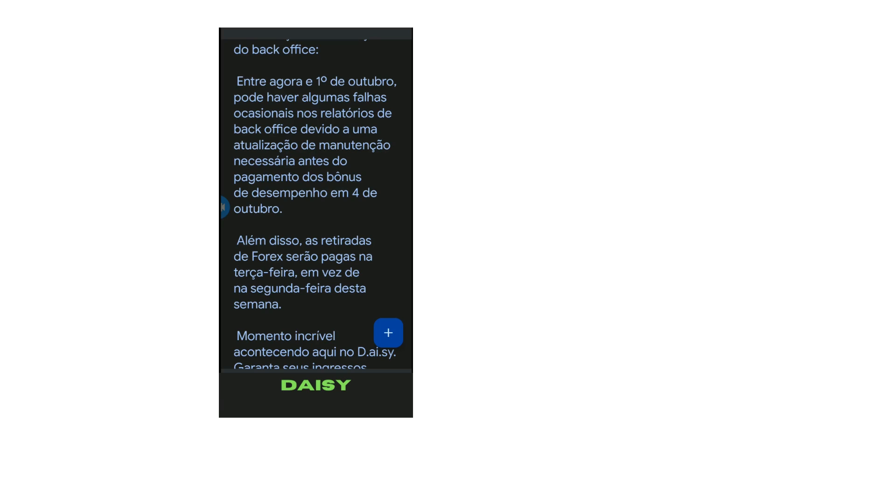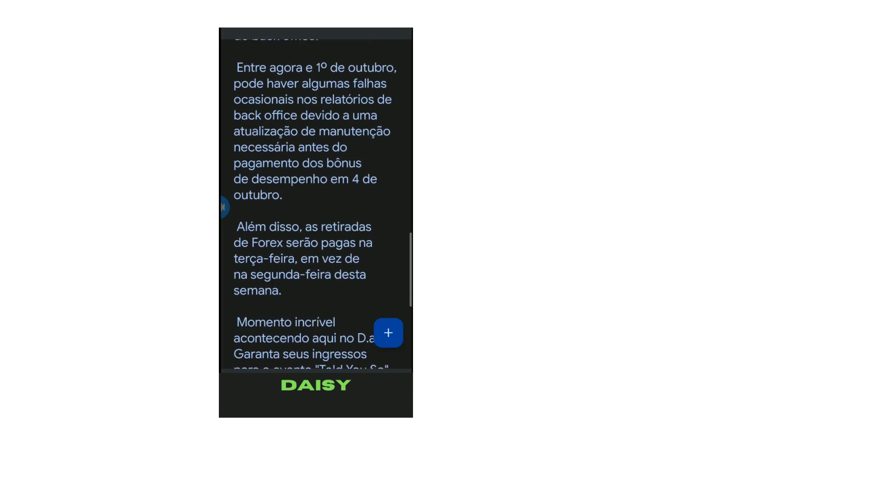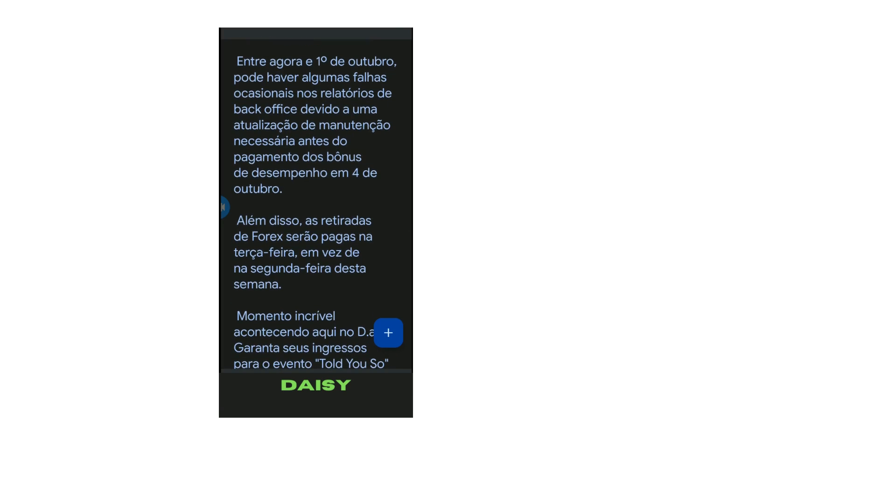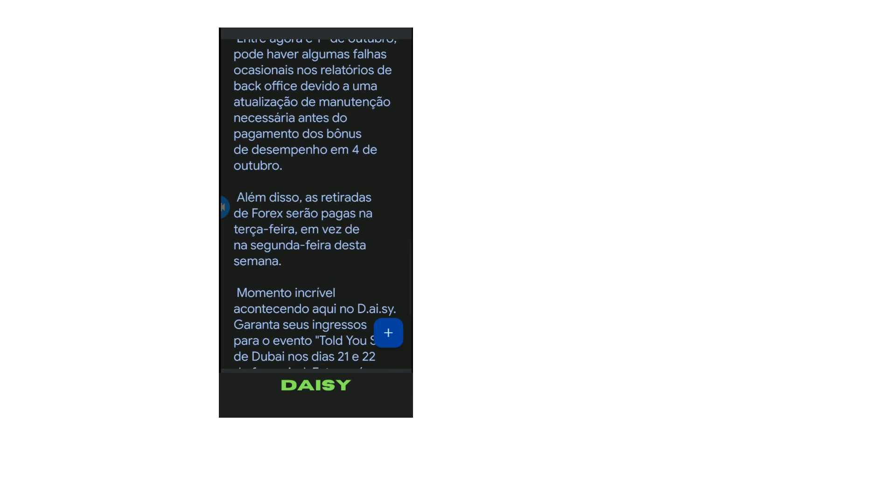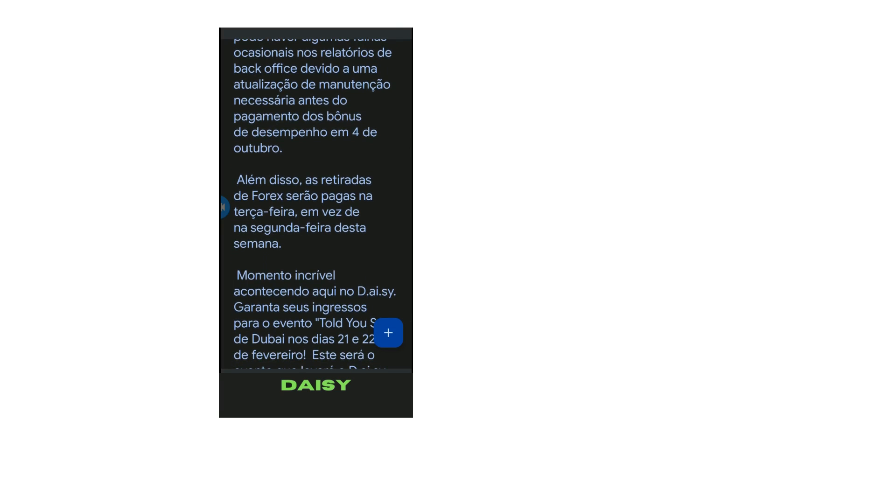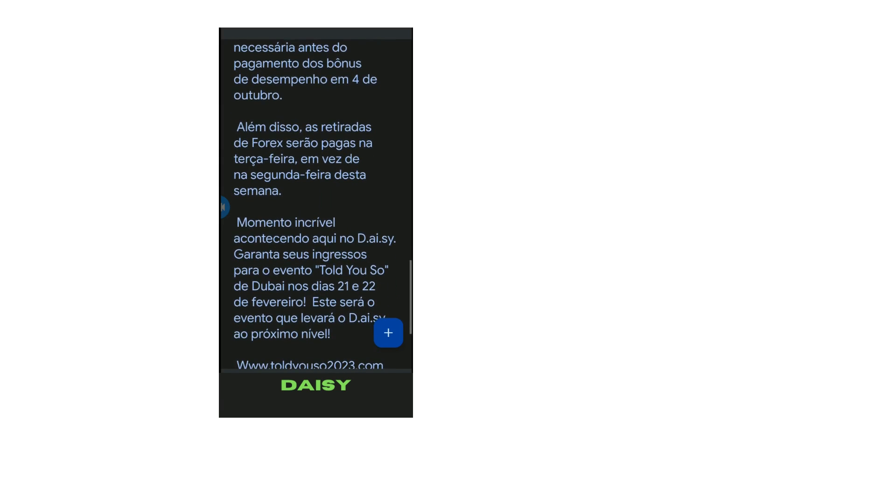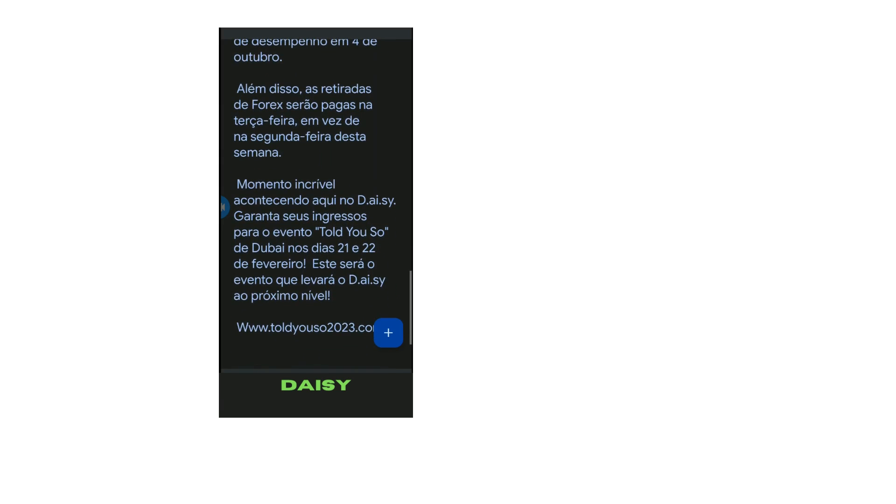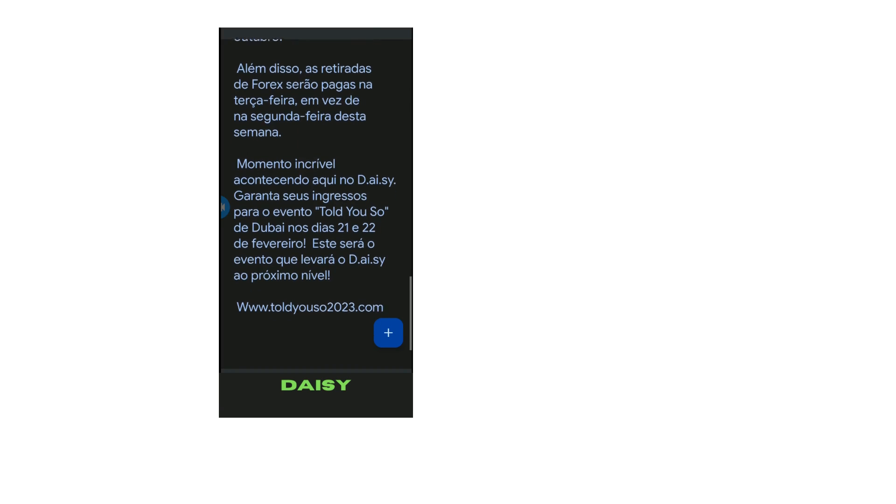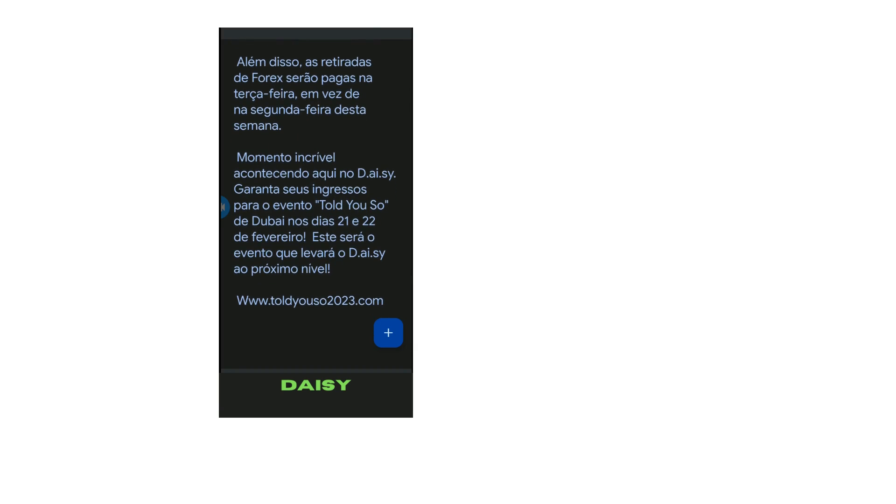Além disso, as retiradas de Forex serão pagas na terça-feira em vez de na segunda-feira desta semana. Momento incrível acontecendo aqui no D.A.I.S.Y. Garanta seus ingressos para o evento Told You So de Dubai nos dias 21 e 22 de fevereiro.